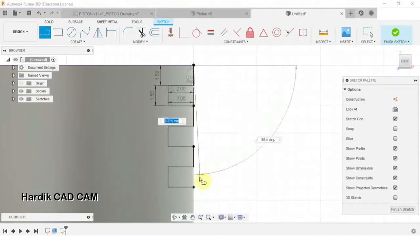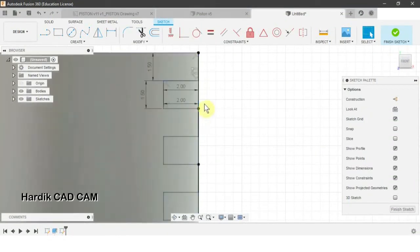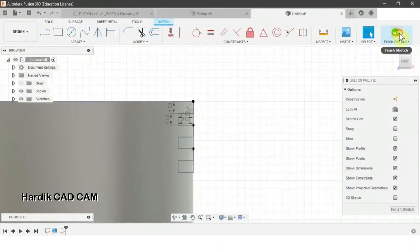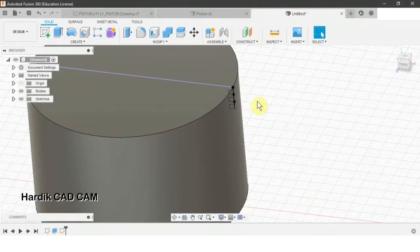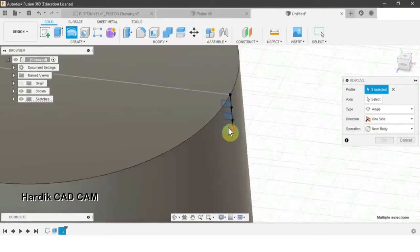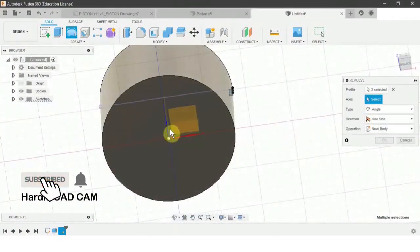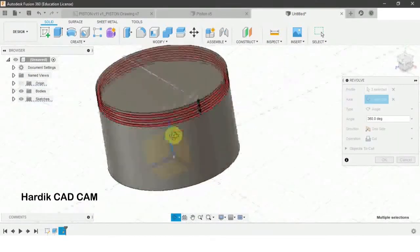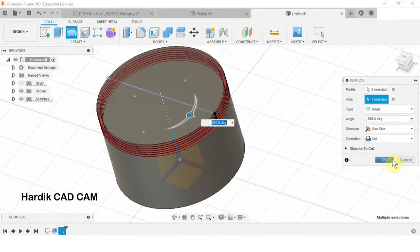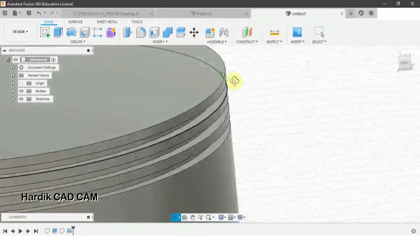We will create a line from this point to this point to get a closed loop profile. Now we will finish this sketch and revolve it. For revolve, go to Create and select Revolve. We will select the three sections and for the axis we will click and select the vertical axis. Make sure that in Operation, Cut is selected, then click OK. That way we get the ring grooves.